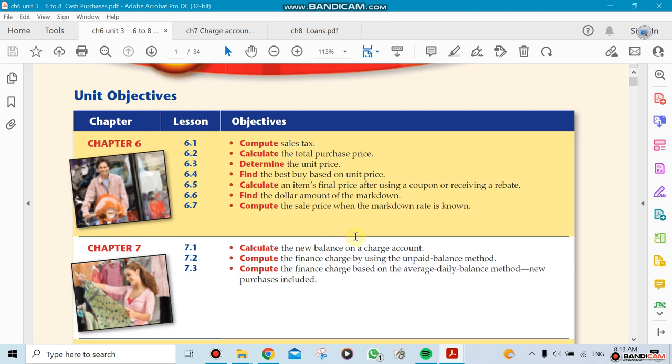Then we're going to be calculating the purchase price. For example, if something costs a certain amount of money, we need to see how much it's going to be after the sales tax. Then we're going to do unit pricing. Let's say you have a big item and a smaller item next to it, and you want to compare the price per unit. I'll show you how to do this so you can do an actual comparison when you go to a shopping mall or grocery store.